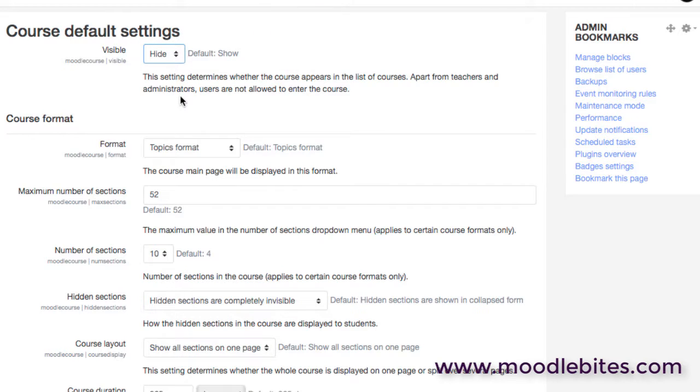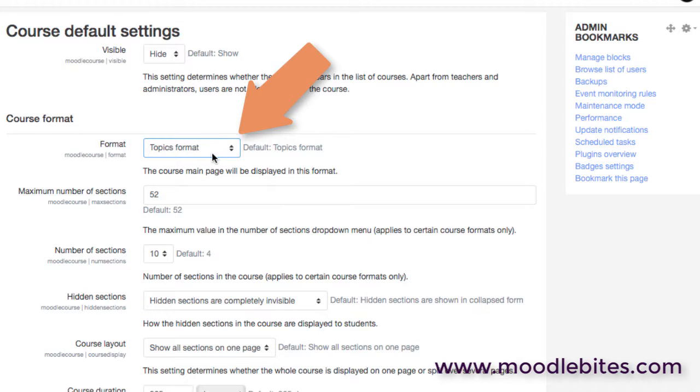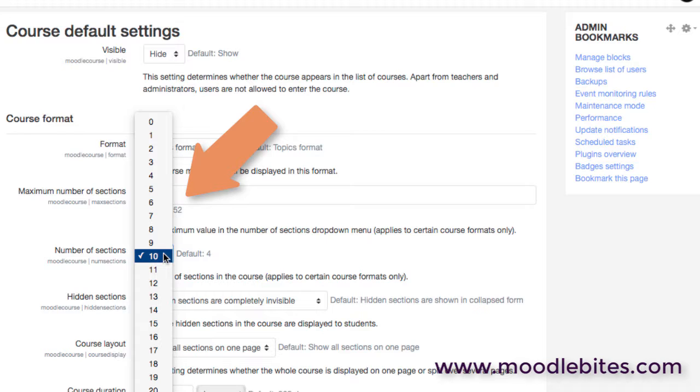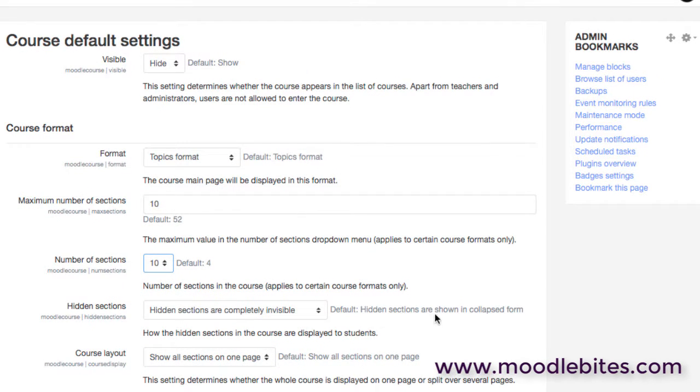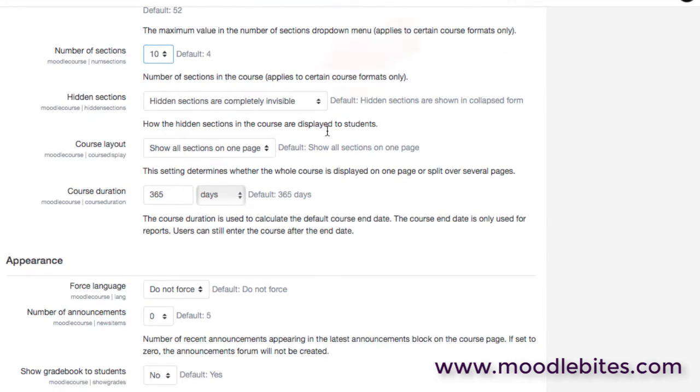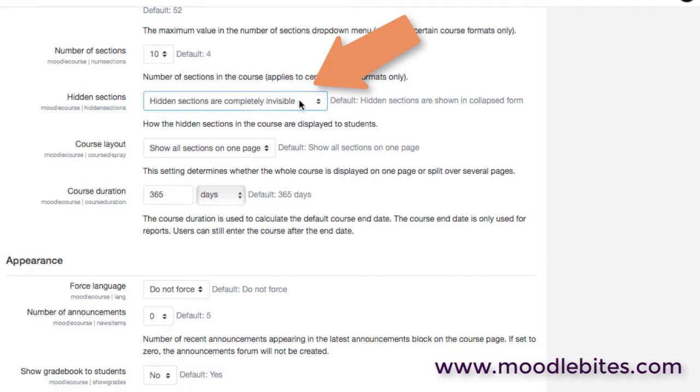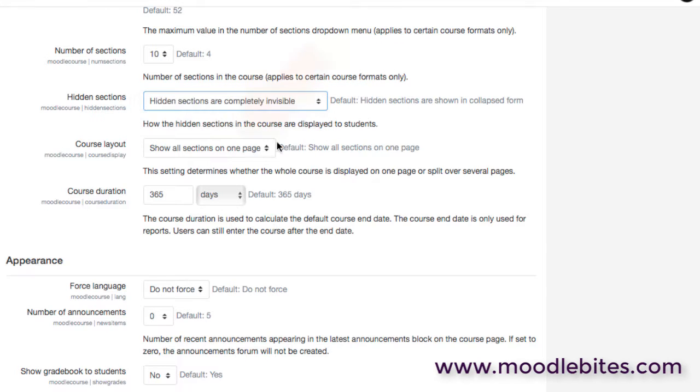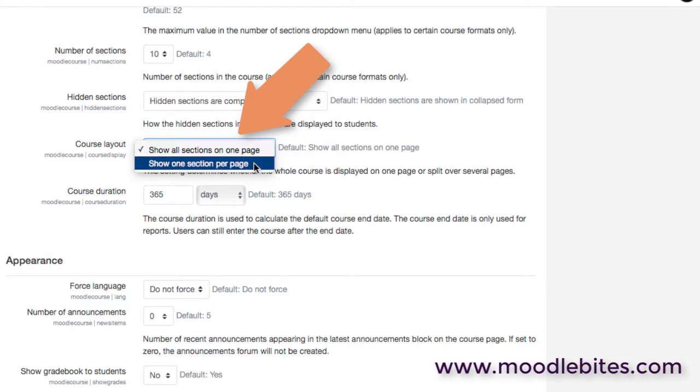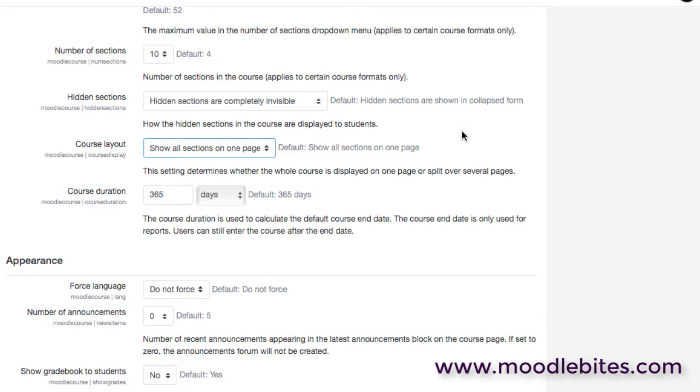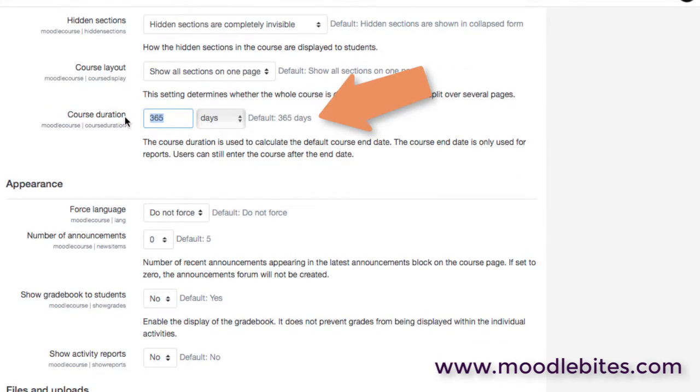You may decide that the maximum number of sections in fact should be 10. You could say that hidden sections by default are shown in a collapsed form or that default which is completely invisible. You can choose whether sections are shown on one page or all sections. And remember these are just default values. The teacher can alter these themselves once they go into the course from course settings.